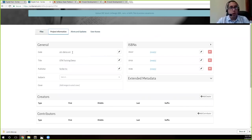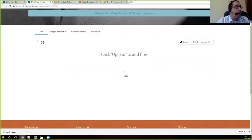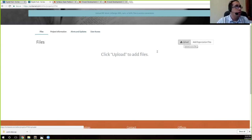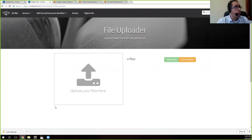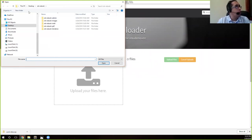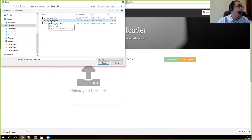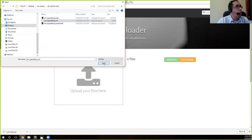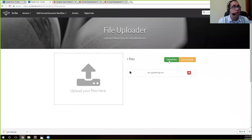So what we're going to do is we're going to go to Files. It should be blank. It's going to tell you, go ahead and upload files. We're going to go ahead and click this button here. And you can either drag and drop into this area marked by the dotted lines, or you can click in there and it'll bring up a box like this. And so we're going to navigate to where our XML is. So it's OTN typesetting.xml. I'm going to go ahead and click on that.